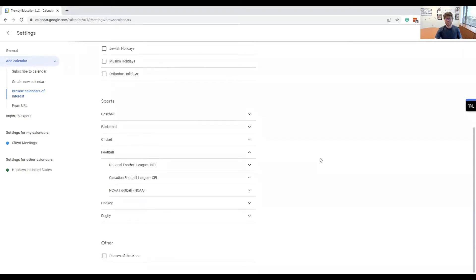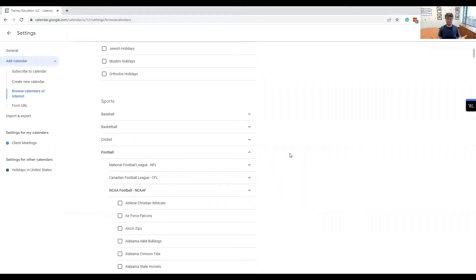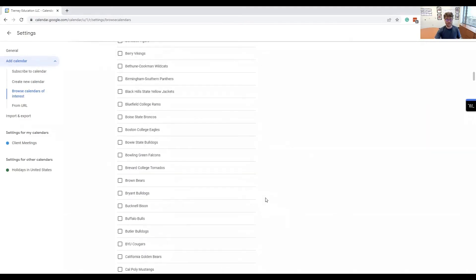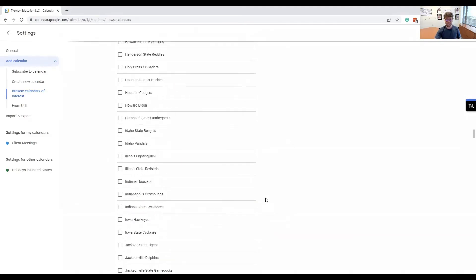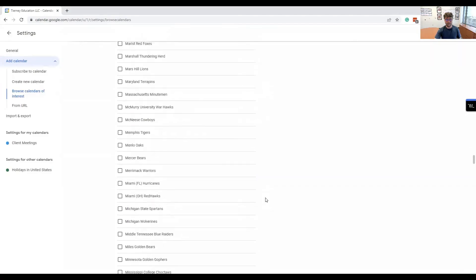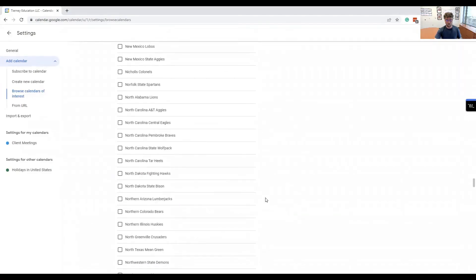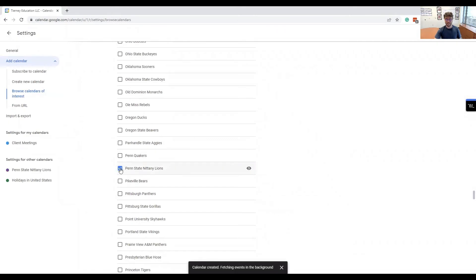Click on football, then down on NCAA. Maybe you like different teams than the Penn State Nittany Lions, but since Tierney Education is situated right here in State College, I figured that's the one we'll do. We scroll down all the way to the P's, and we see Penn State Nittany Lions. All we're going to do is check that box, and it's all set.